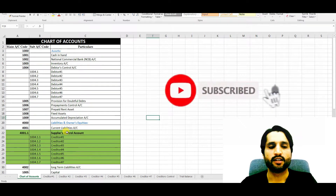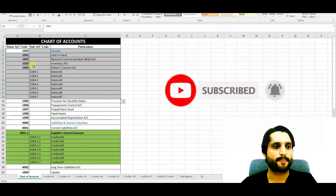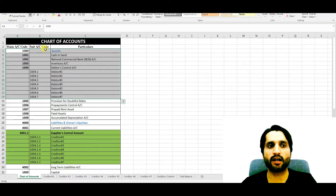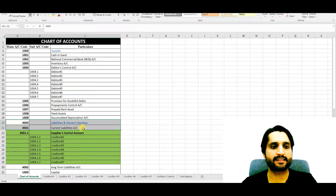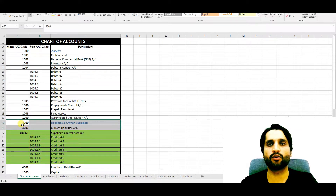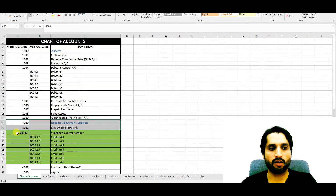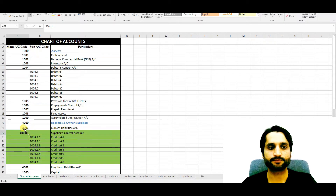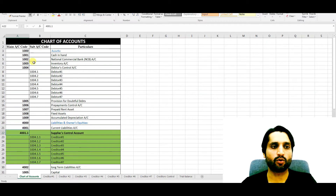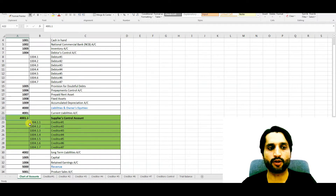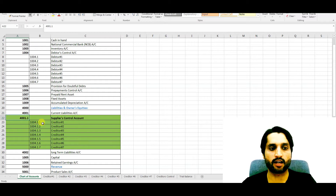Here we will see the chart of accounts. As you can see, here are the assets — main account code, sub account code, and the account names. Under the liabilities and owner's equities, our supplier control account or creditors control account is created. The main account code of creditors control account is 4001.1, and the sub account codes for all creditors start from 4001.1.1, going through creditor numbers one, two, three, four, five, six and so on.